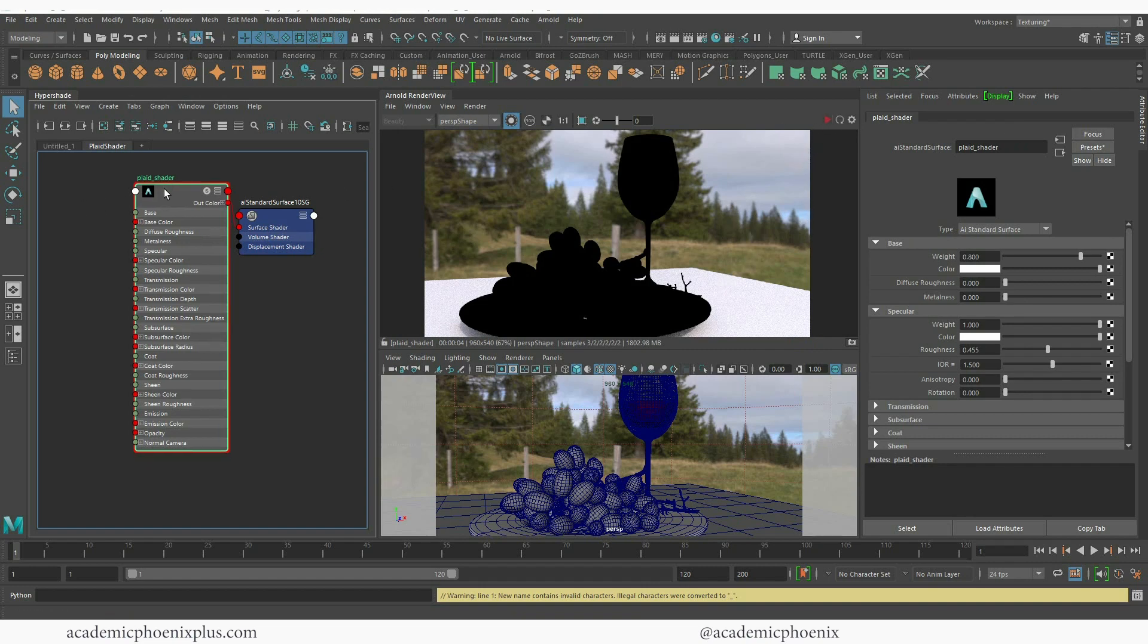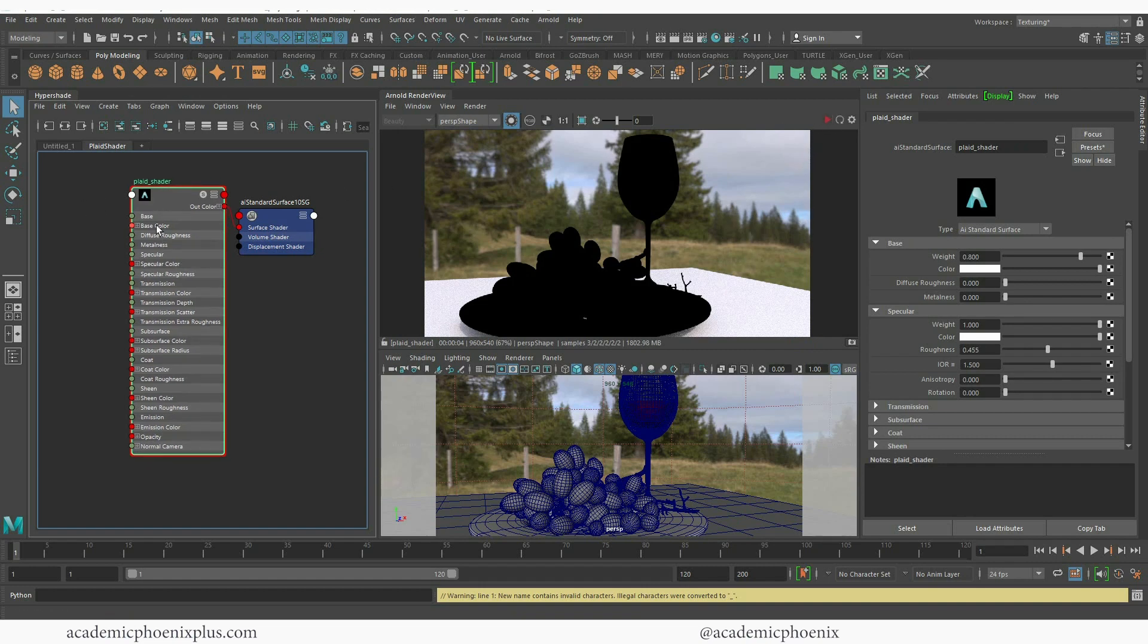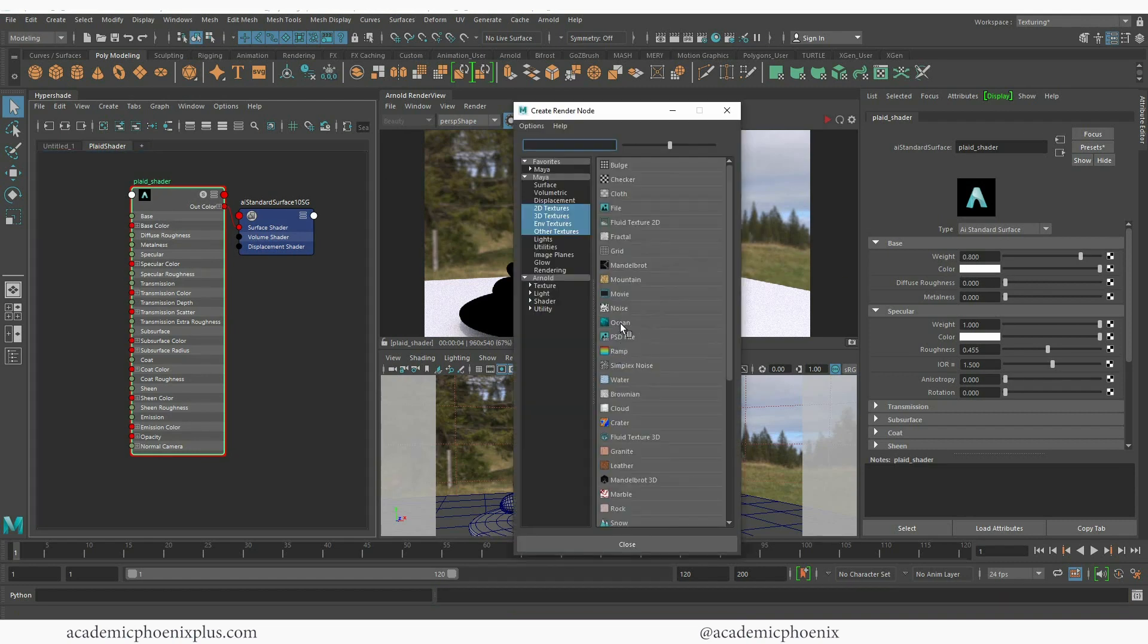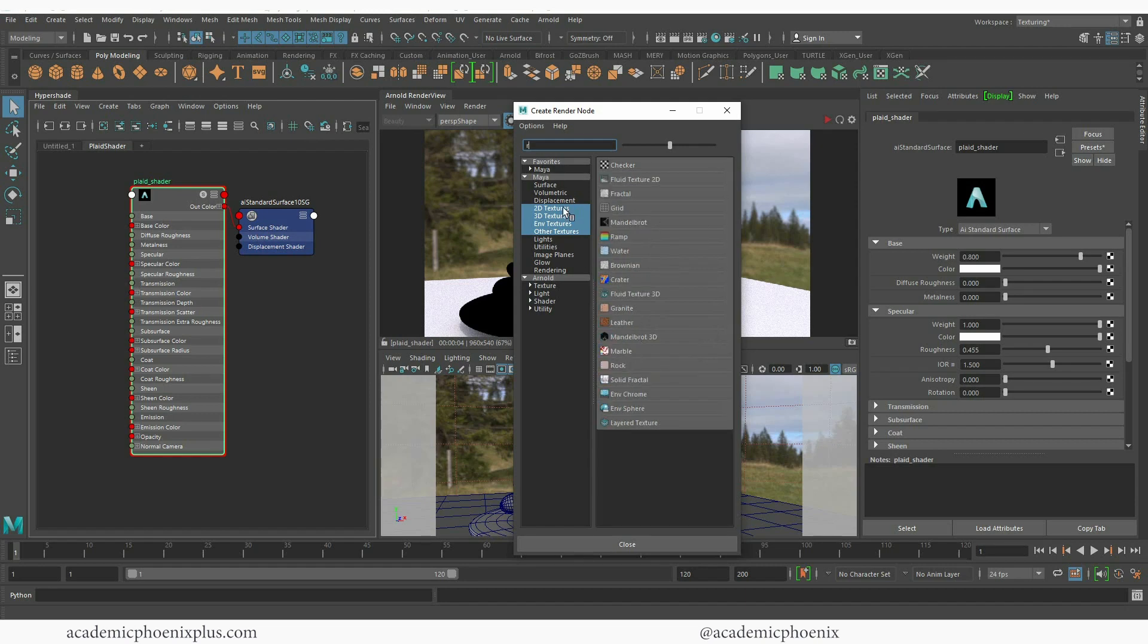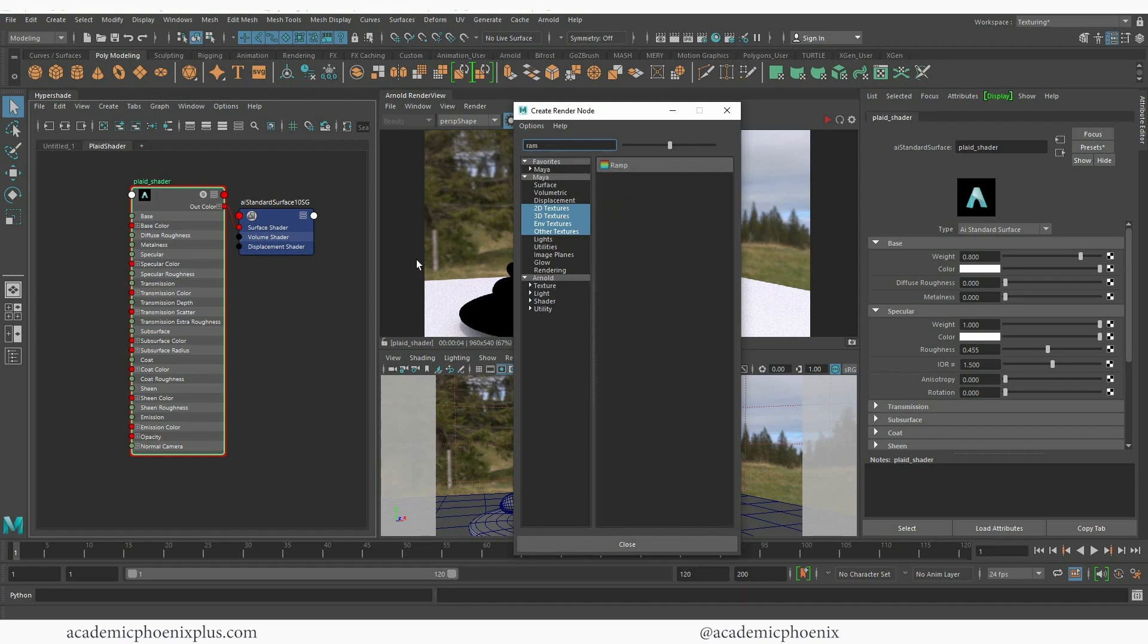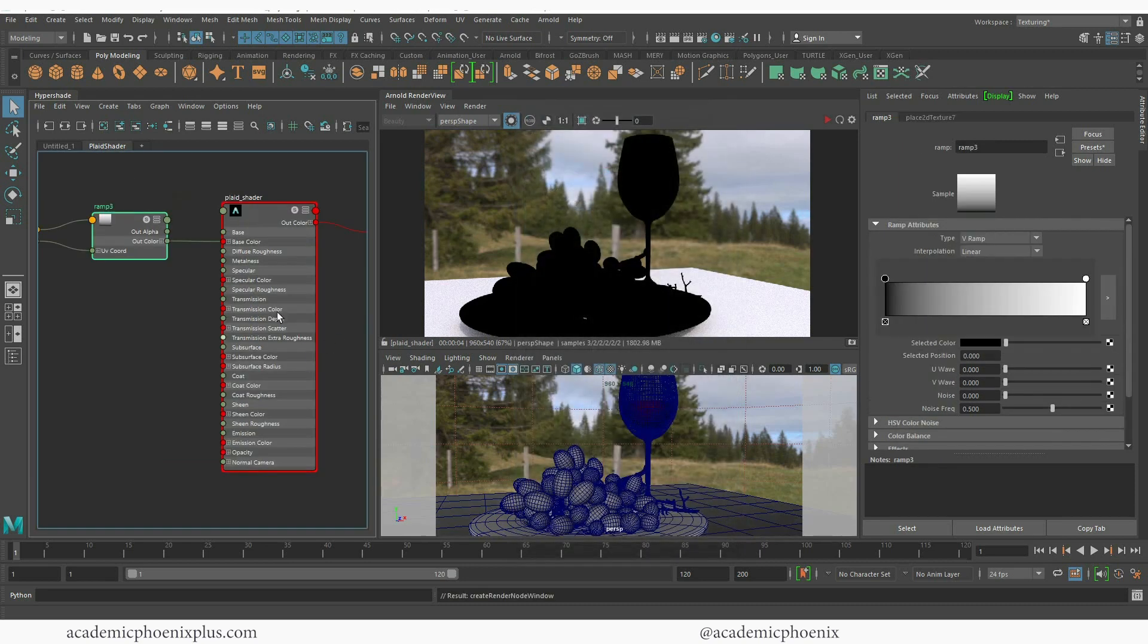Alright so the first thing I'm going to do is create my base color. So under color I'm going to click on this little checker and I am going to choose ramp. So you can either type it up here or you can just find it. But be careful there is an Arnold ramp but I'm going to be using the traditional Maya ramp. So go ahead and select that.